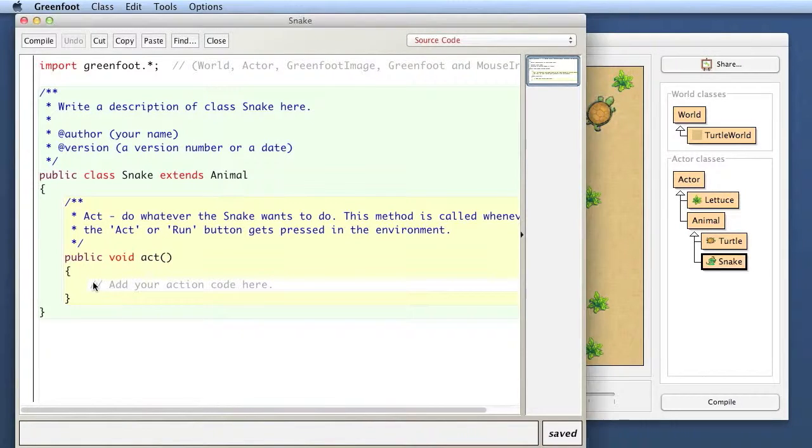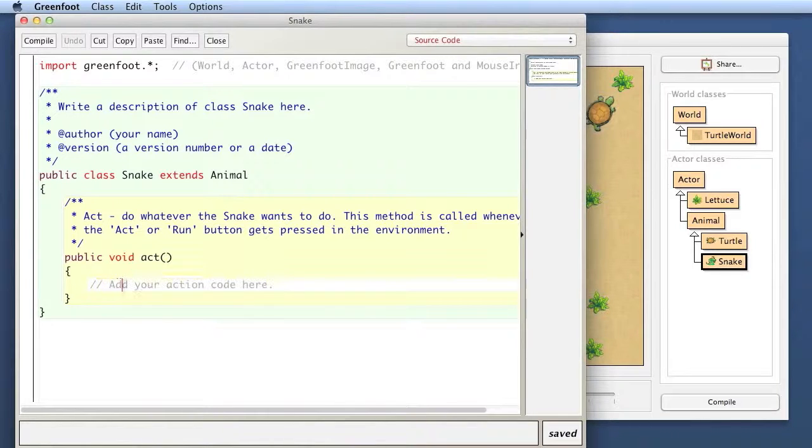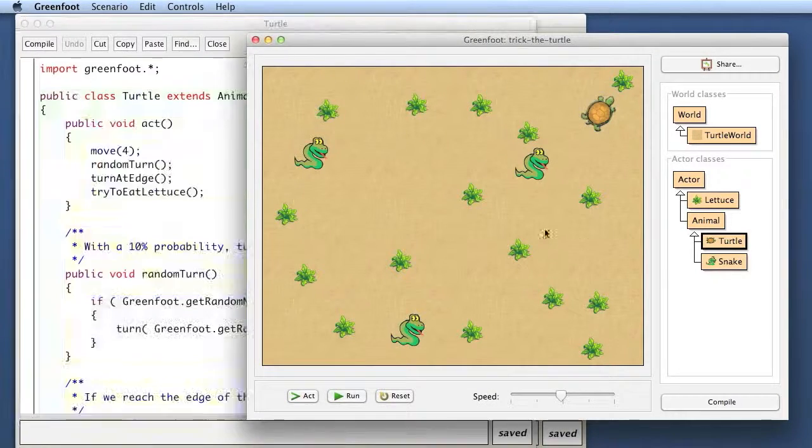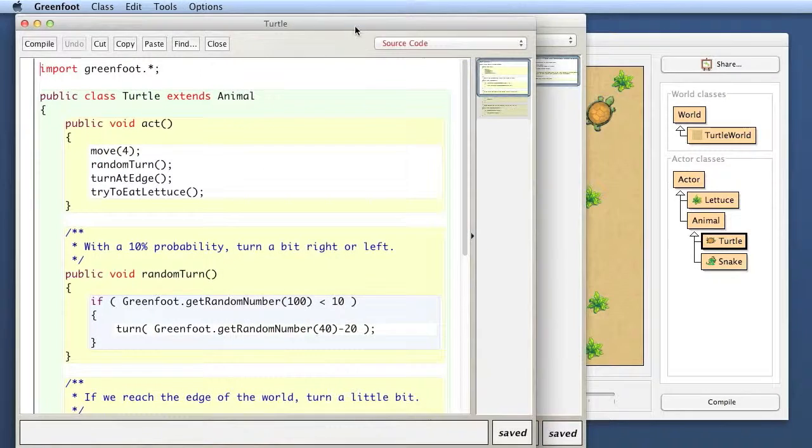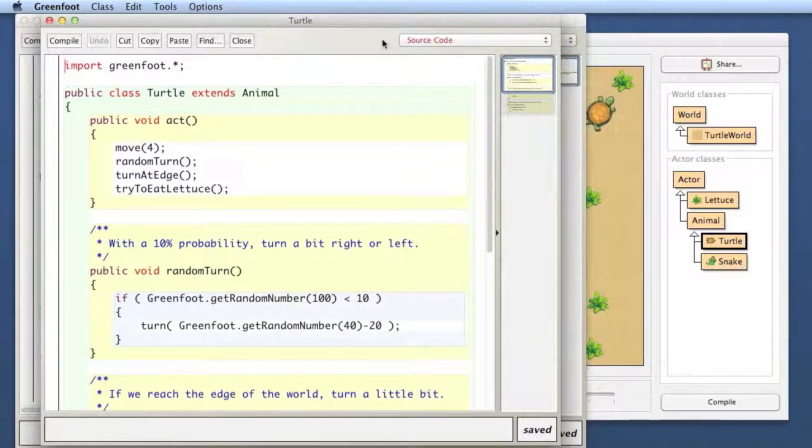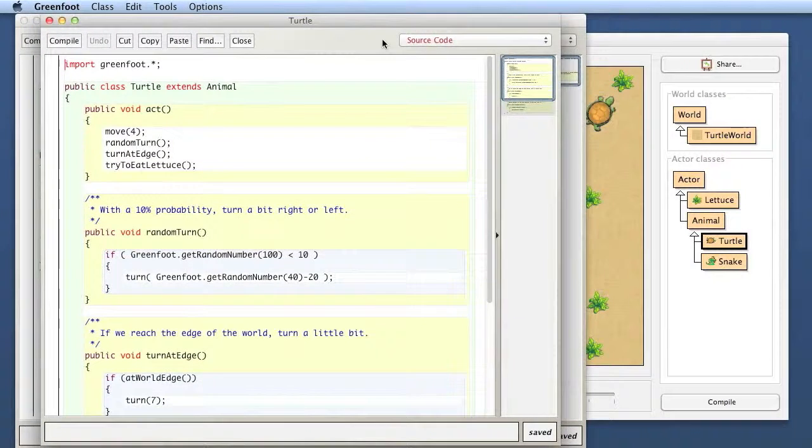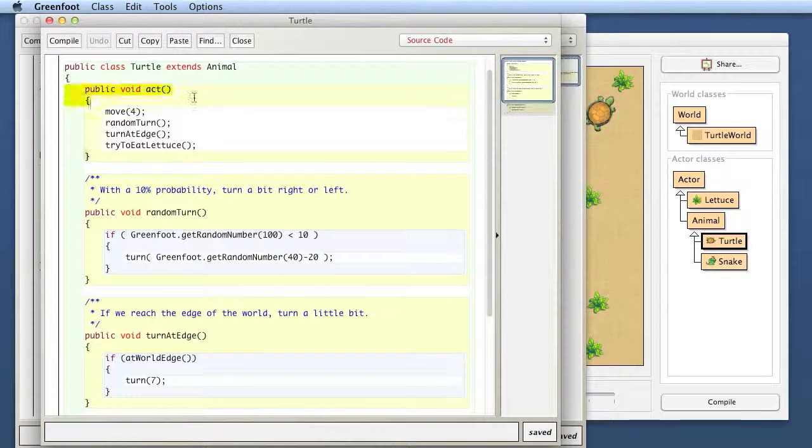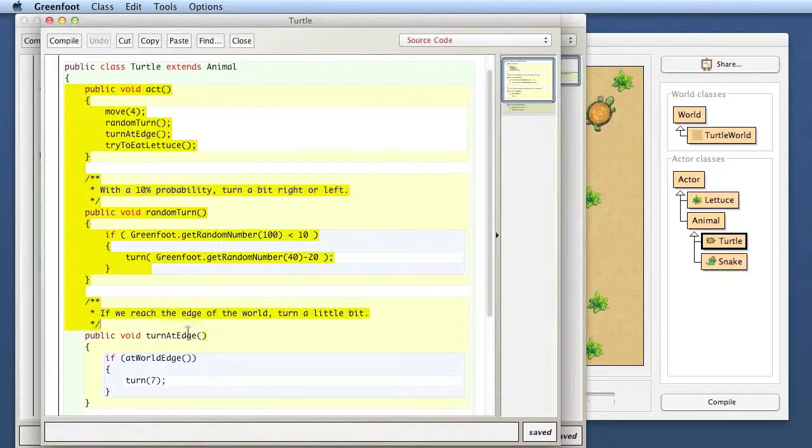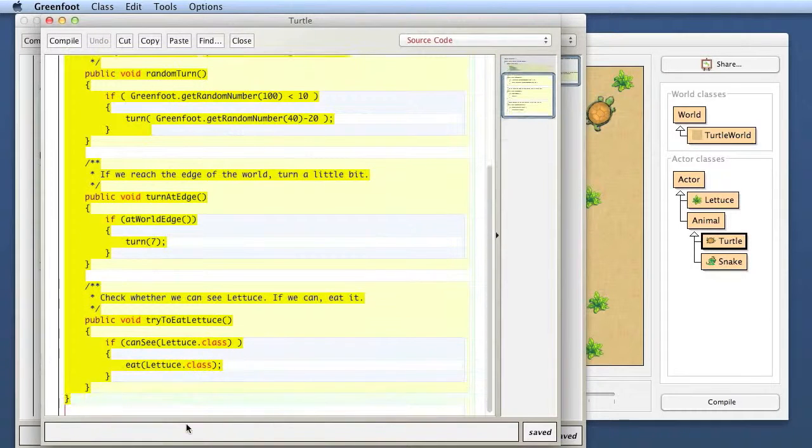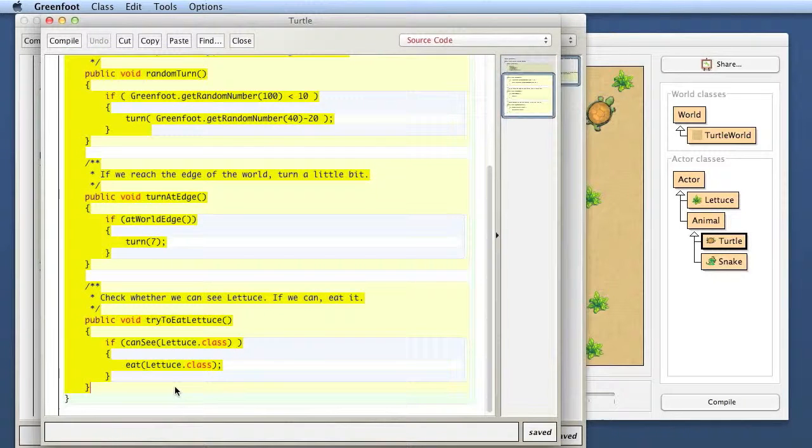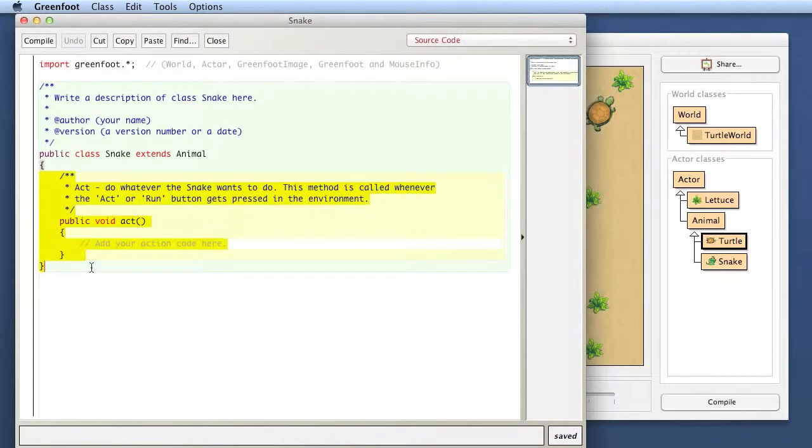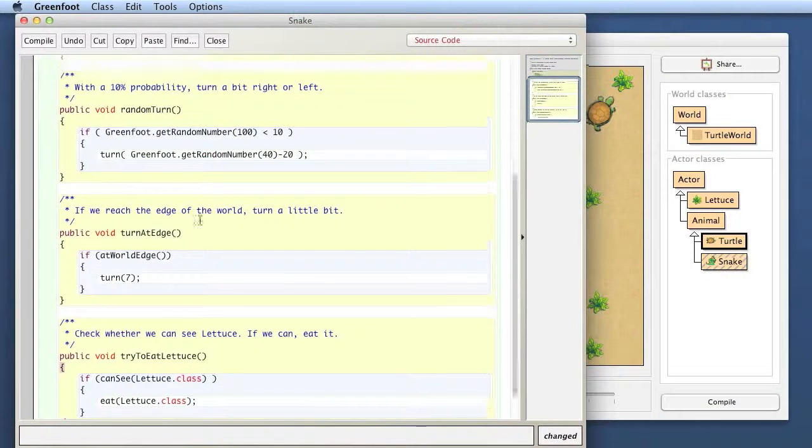And we see there is an empty act method and tells me here that I write my code there. What I do is I will just copy the whole source code of my turtle. So everything within the class brackets, the act method, random turn, turn at edge, and the eating method. I copy all of this, just did that with my keyboard shortcut.